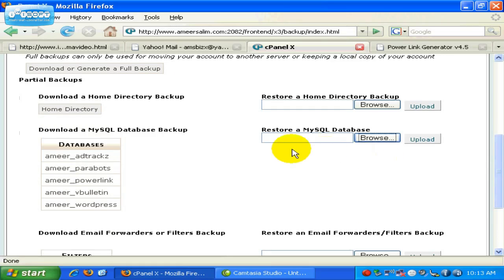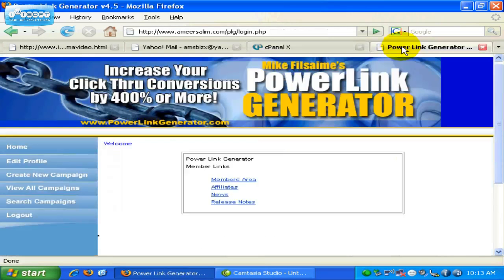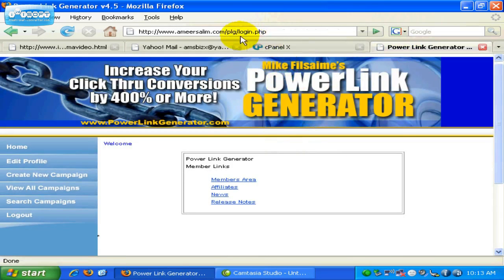Now, I want to show you an example of how I download a MySQL Database backup, and then how I restore it. First of all, I'm now in my PowerLink generator script which I installed on my server. As you can see over here, it is installed on my server.